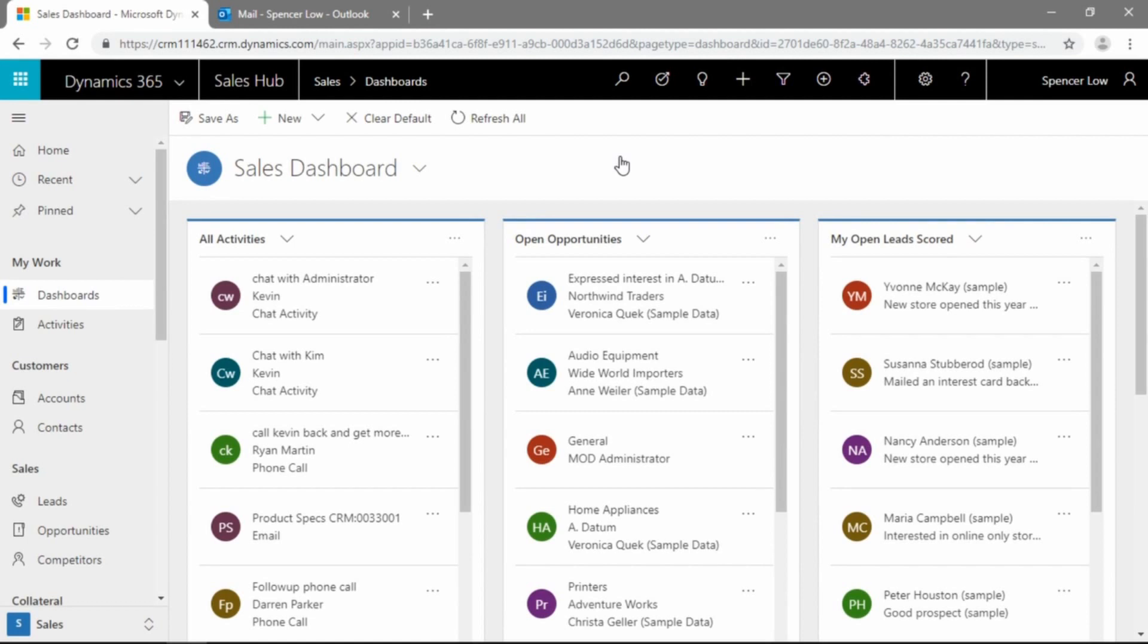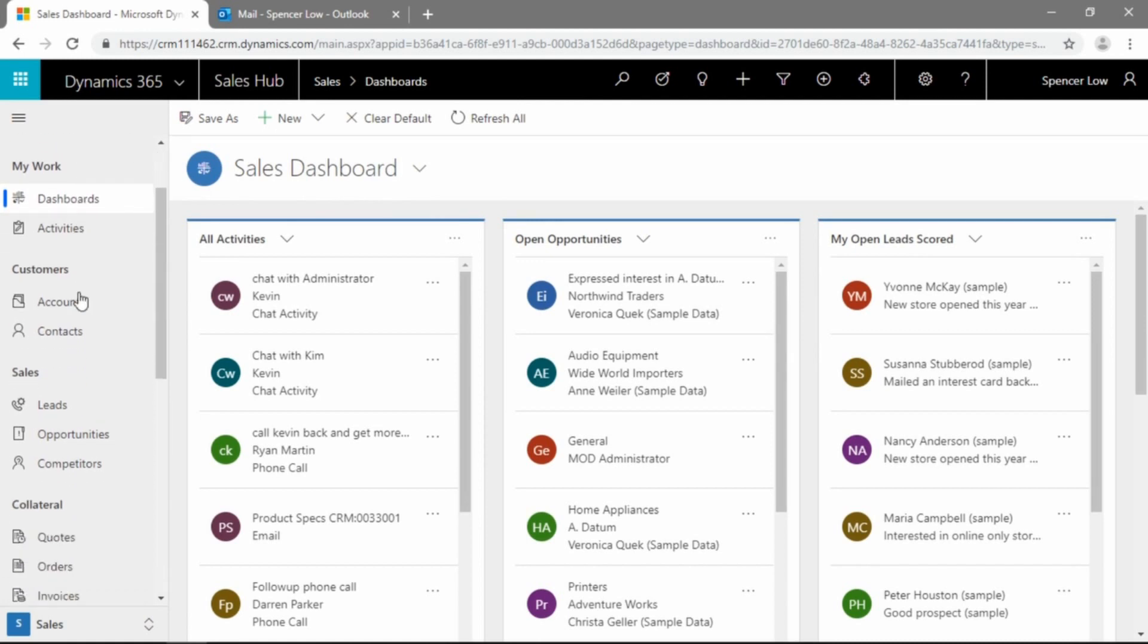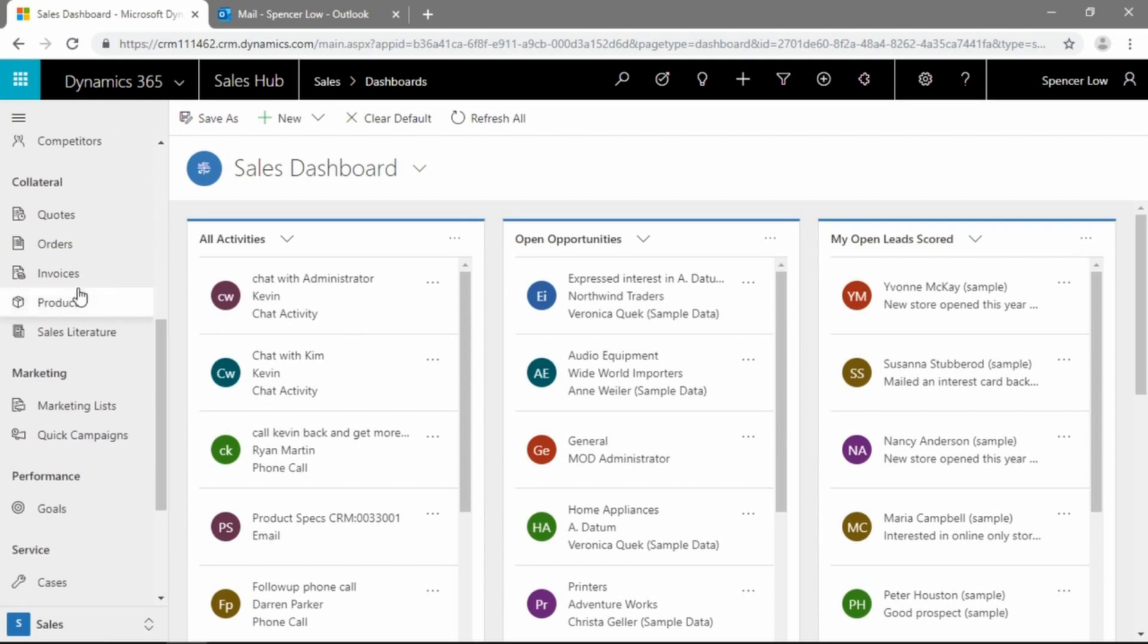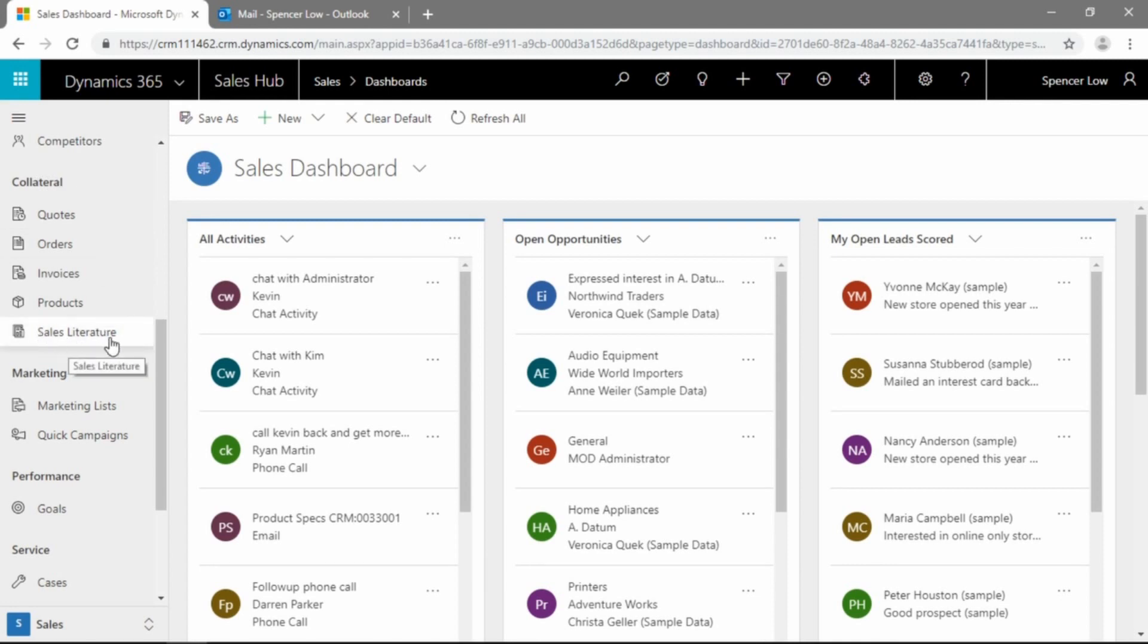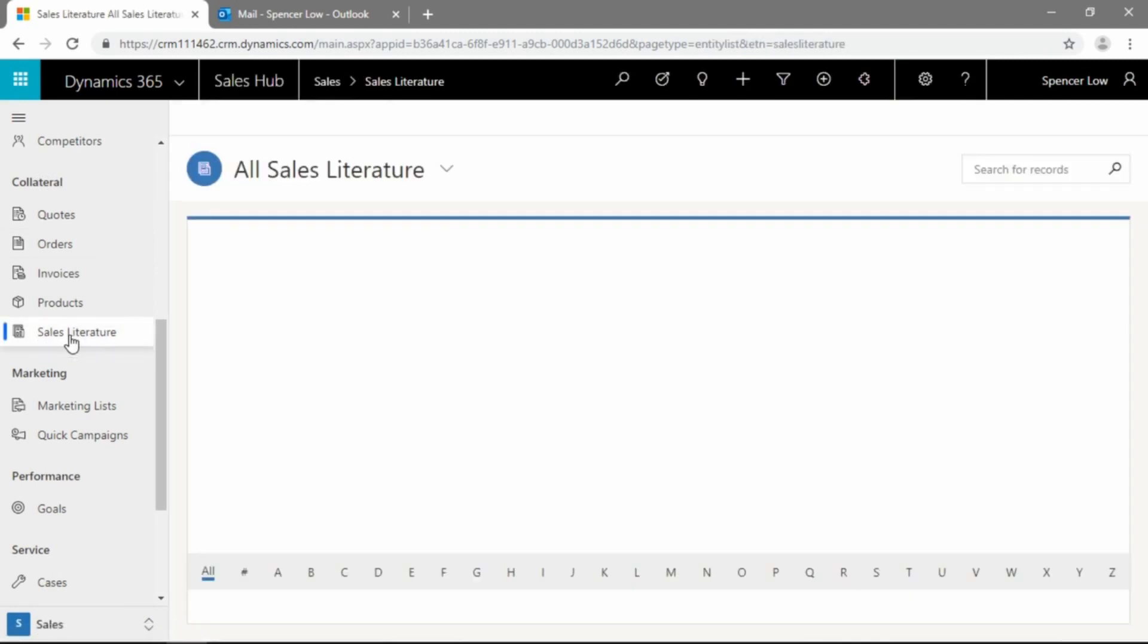Here I have Dynamics 365. I've got the web interface here loaded in the Chrome browser. As you can see, it's taken me just to my sales dashboard after I've logged in. Now, sales literature is further down here on the left side menu.